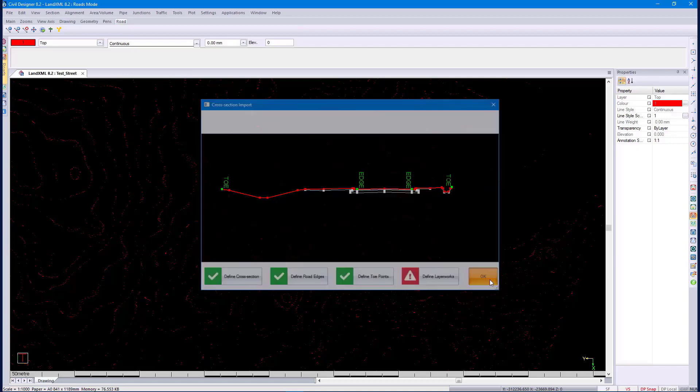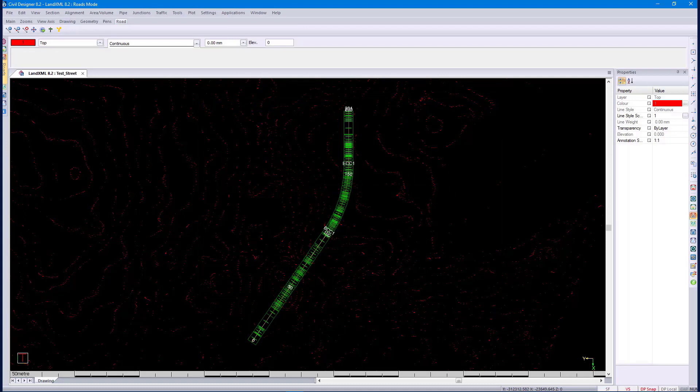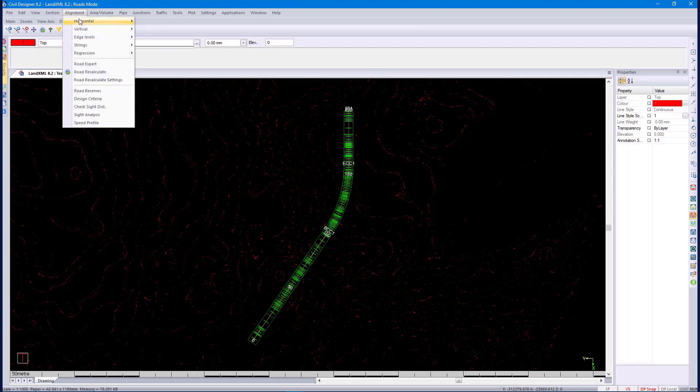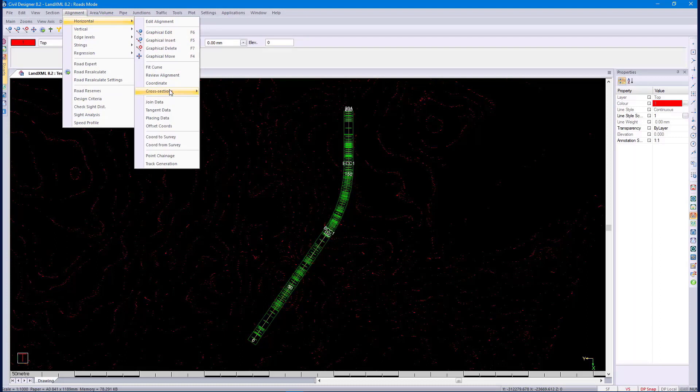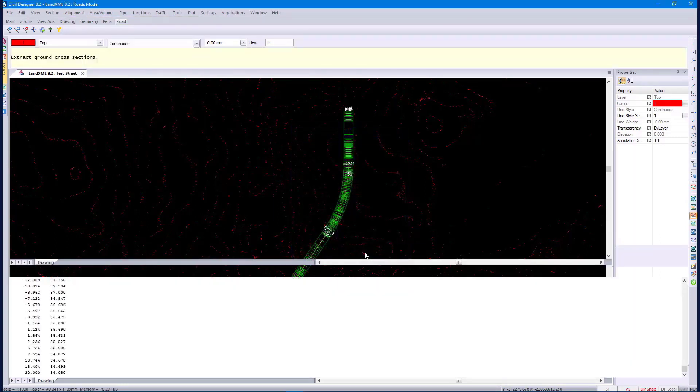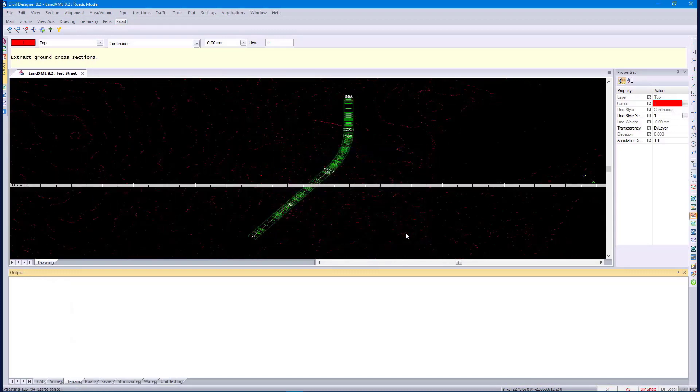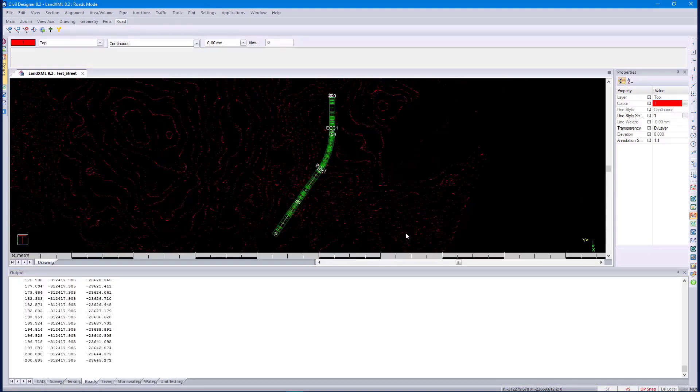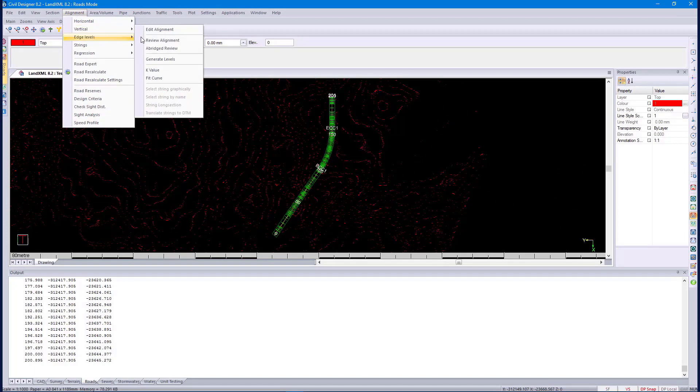We can see the road entity, which is horizontal alignment, vertical alignment and edges. We extract the ground, like you normally would. We go through the normal design procedures of Civil Designer. We generate the vertical alignment and the edge levels.